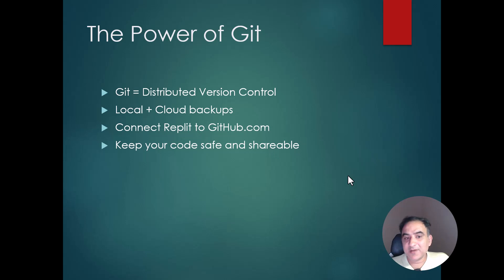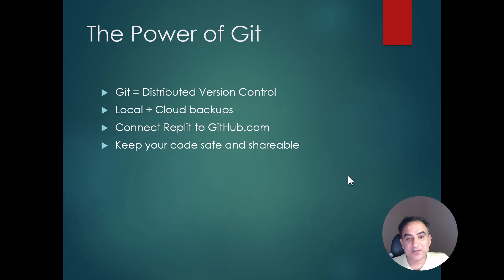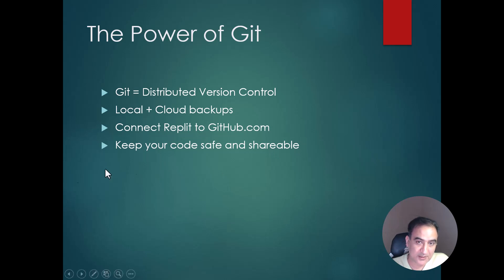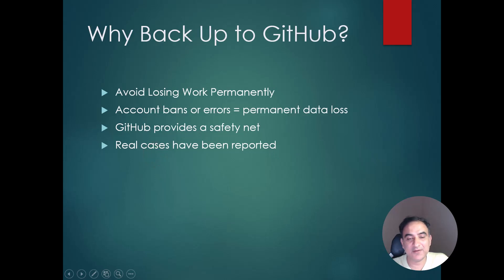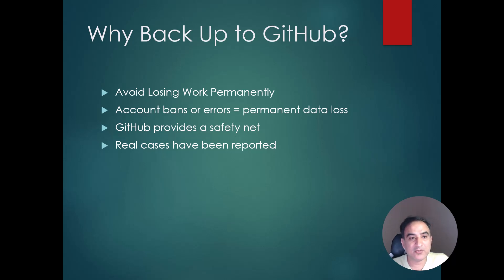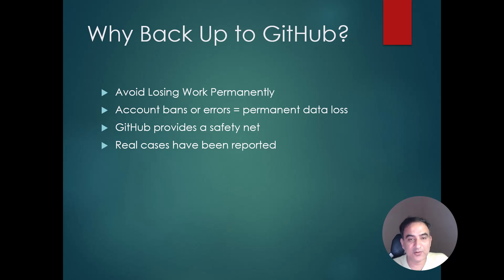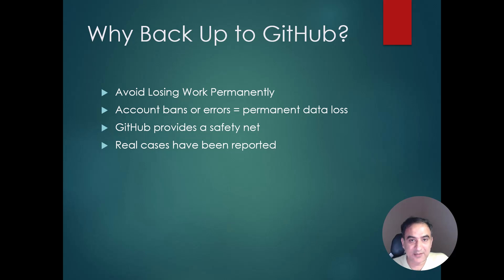Having a backup is very helpful in cases where your account gets banned or deleted by Replit. Such problems have happened in the past where people's accounts were deleted, overwritten, or locked for some reasons. And although the accounts were sometimes restored later on, people's work was totally lost. So if you want to safeguard against such problems, I highly recommend that you follow this video and create a backup of your code on a GitHub repository.